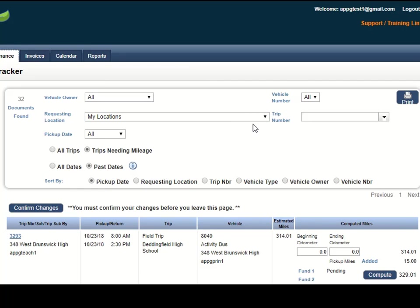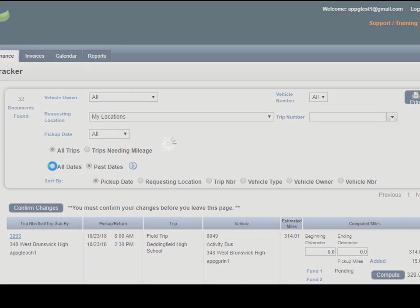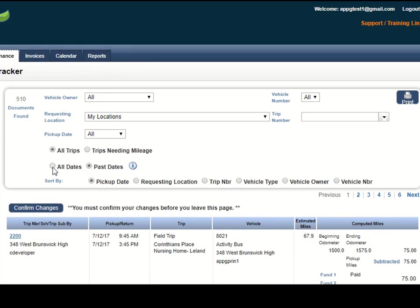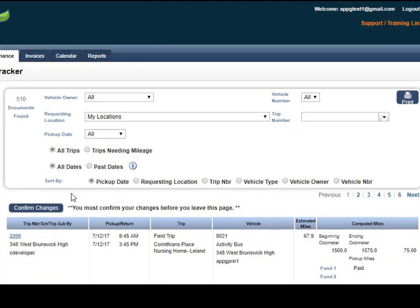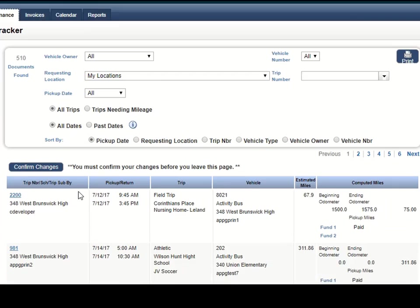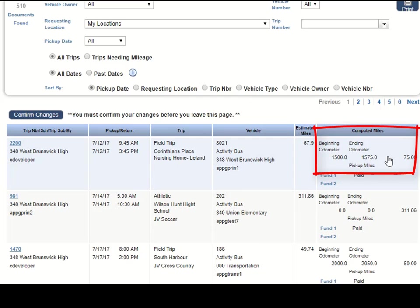Now if you need to see a trip that you have entered mileage for, you can use your buttons up here to show all trips and all dates. And then that is going to give you a view of those trip requests that you have entered in your beginning and ending mileage so you can view it that way.